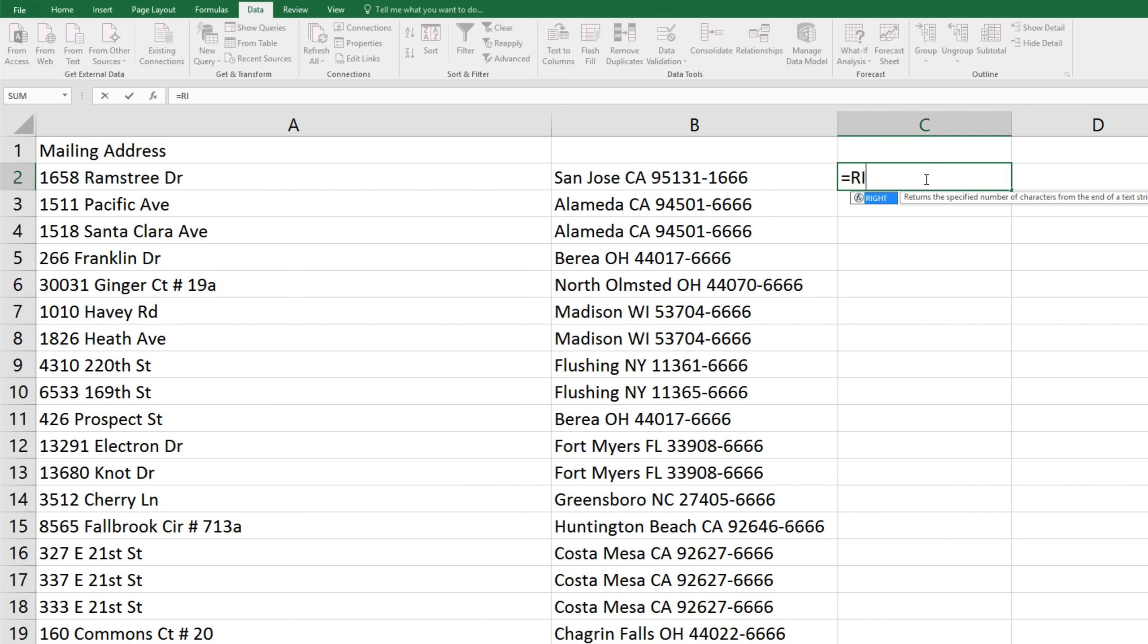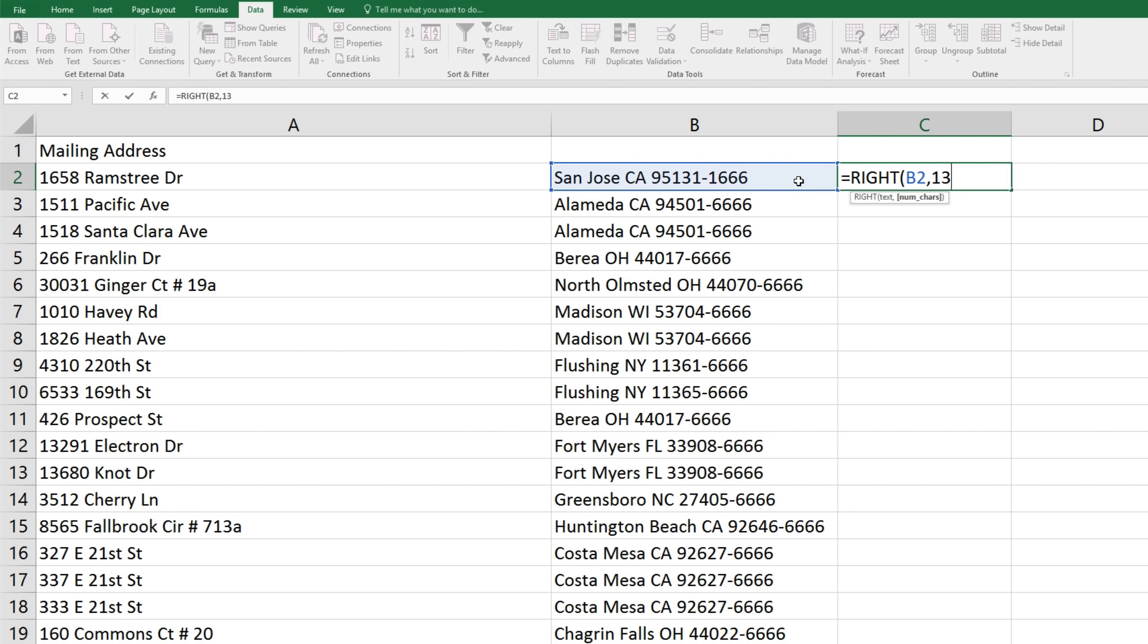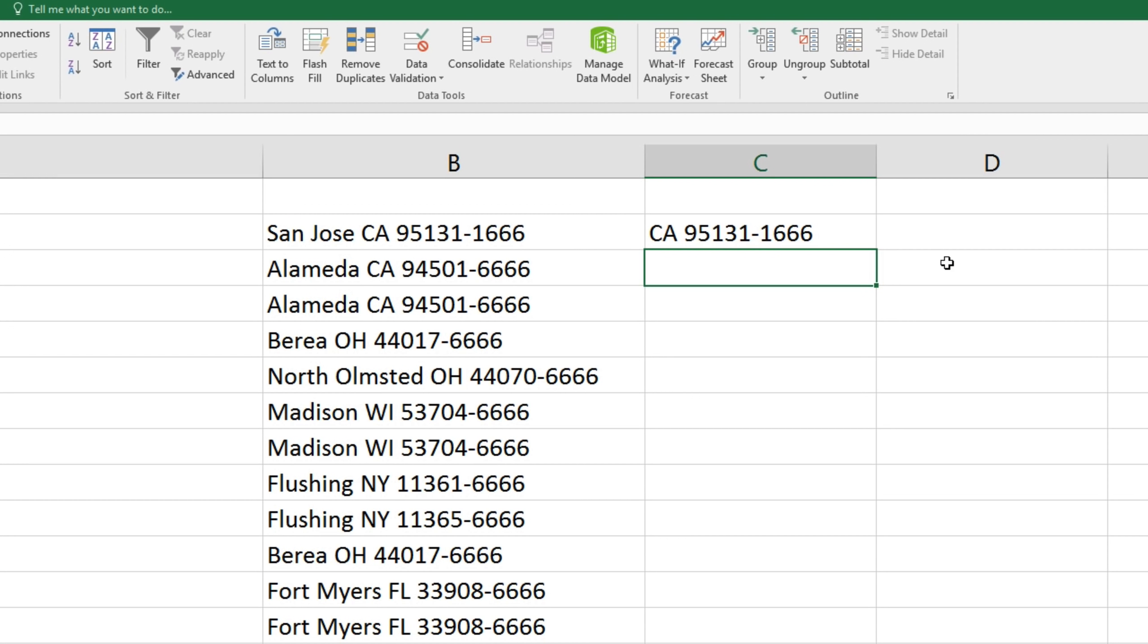We'll enter in equals right, parenthesis, this cell B2, comma or semicolon, then 13, close parenthesis, and enter. And it's kept those 13 digits from the right hand side.